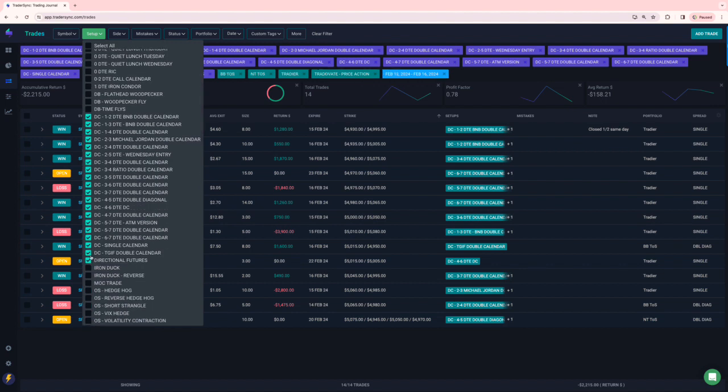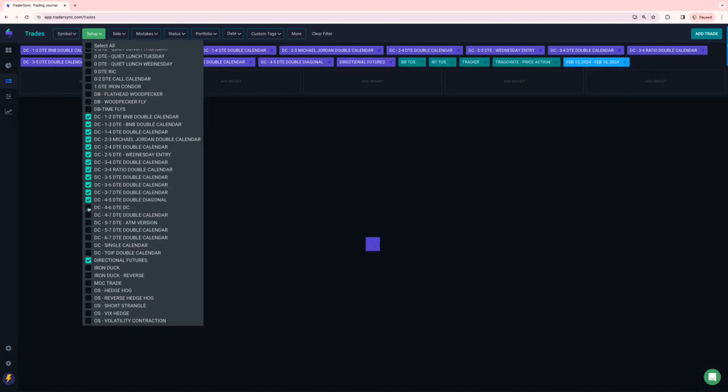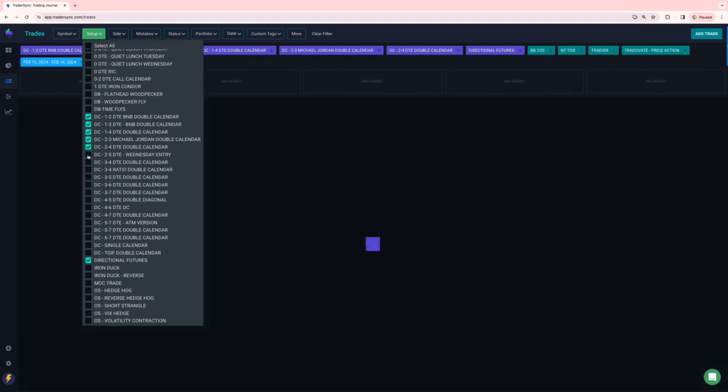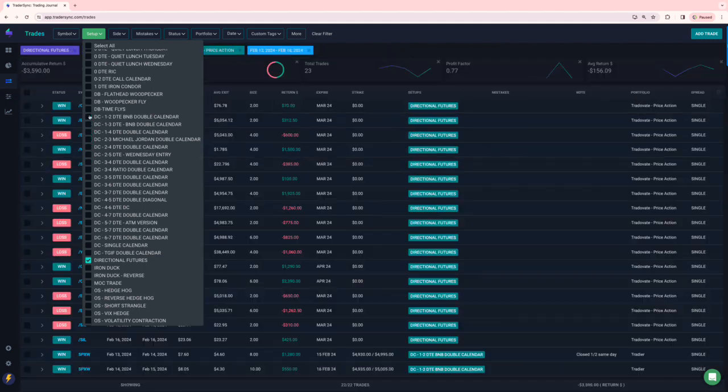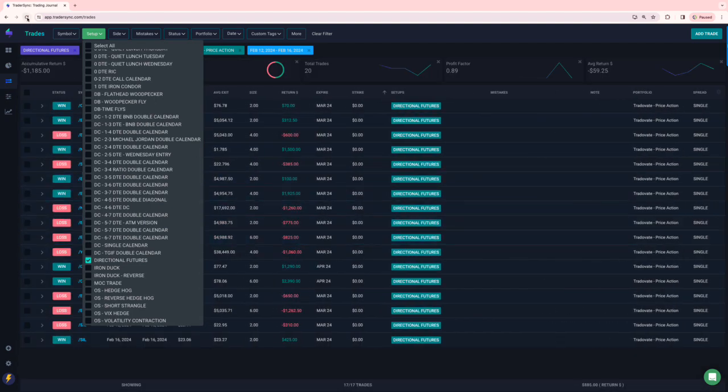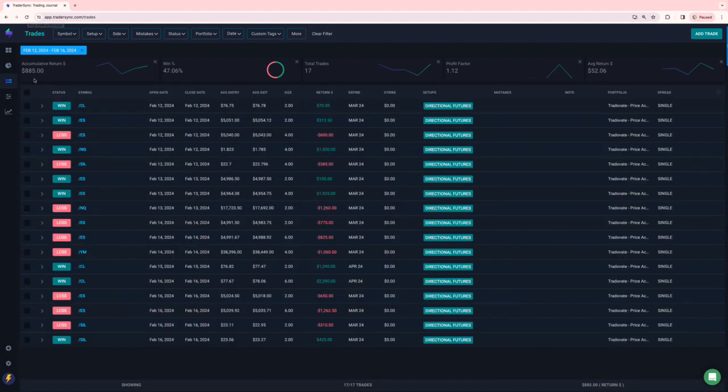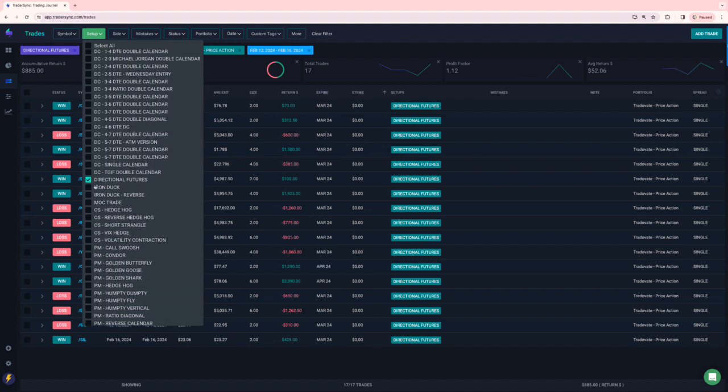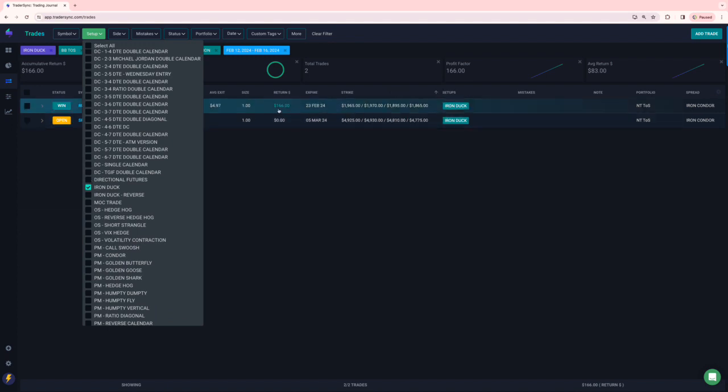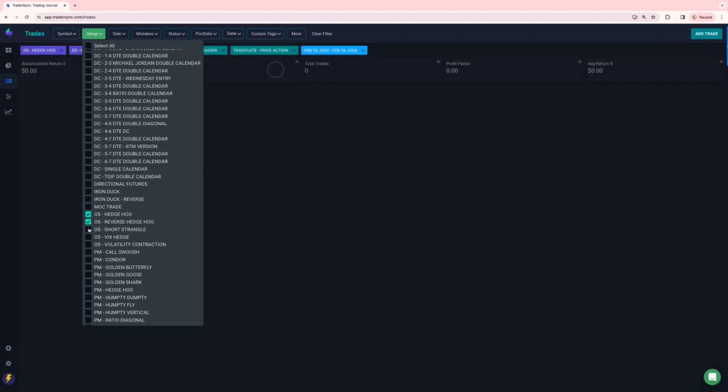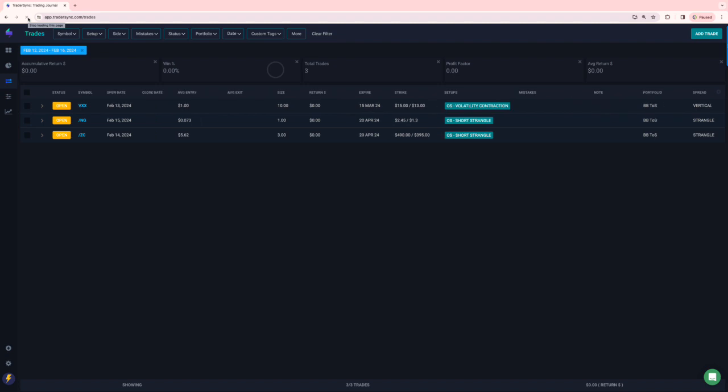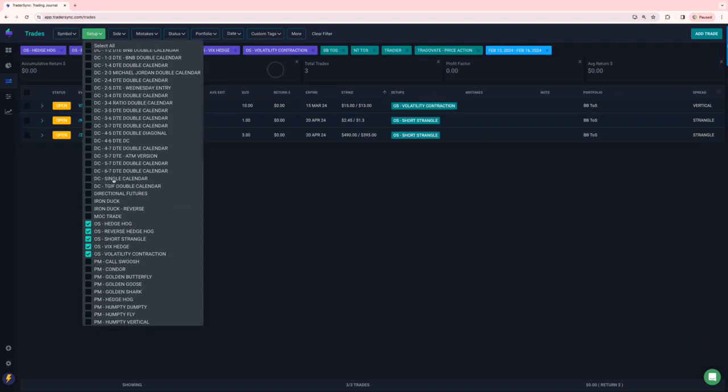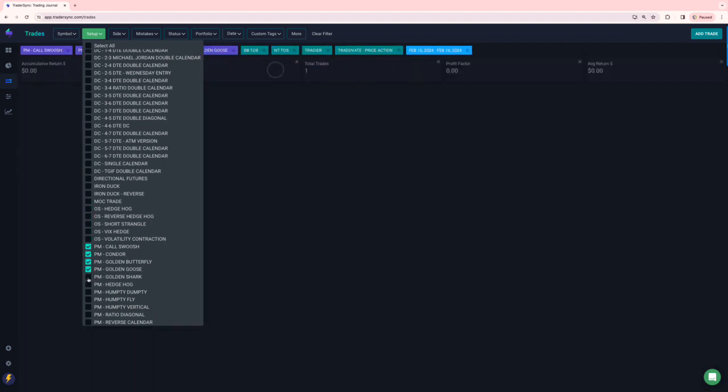My directional futures ended up a little bit green, 885, 17 total trades. So a little bit green. I'll take it. Iron ducks, one winner, a little small winner plus 166. And then option selling, these are just all open trades. So no close trades there.